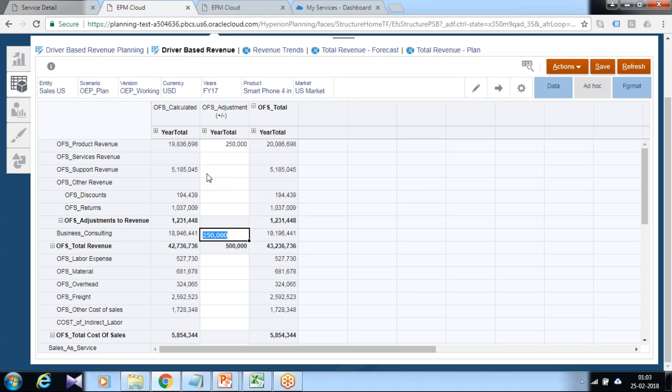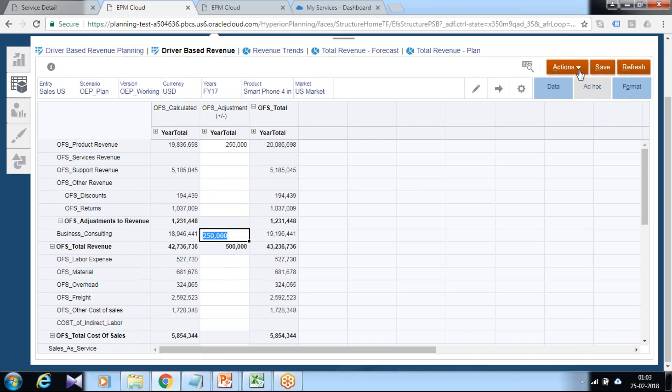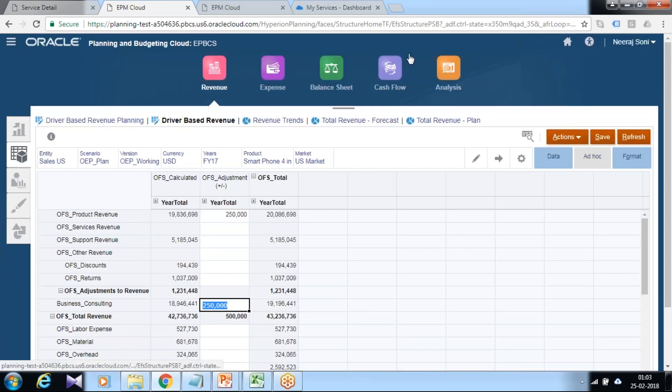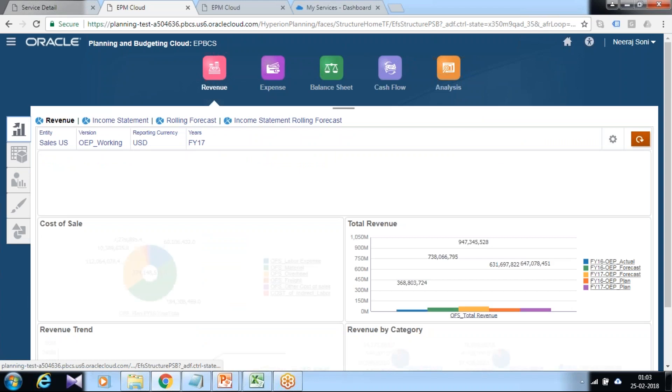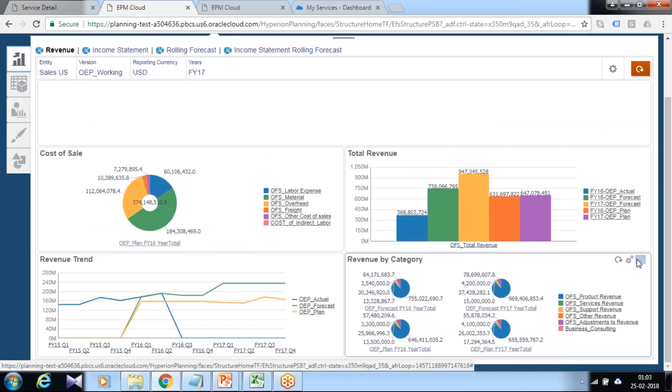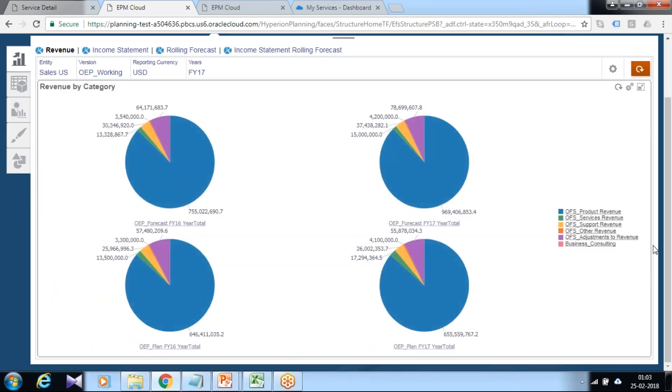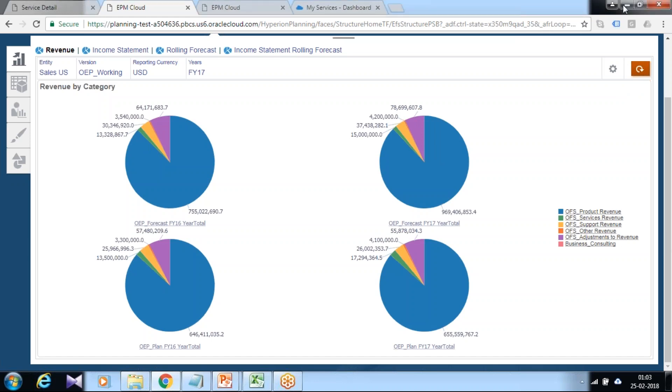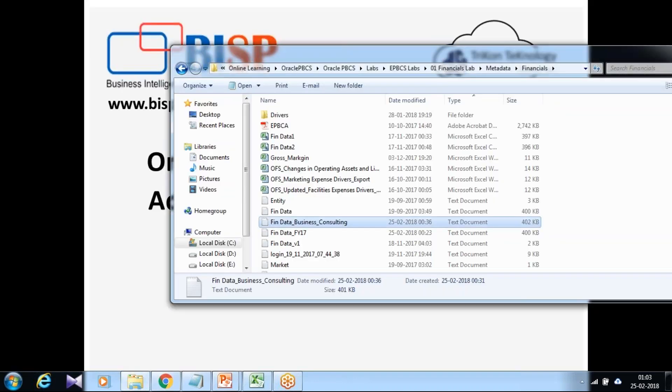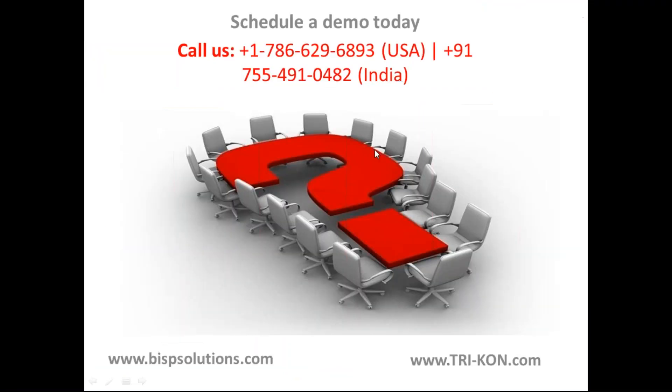So this is how you can add a new revenue category, followed by loading data, and finally you can check the output under your dashboard and different data forms. That's it for today. Should you have any questions, please feel free to write to us. This is our number and URL. Thank you.